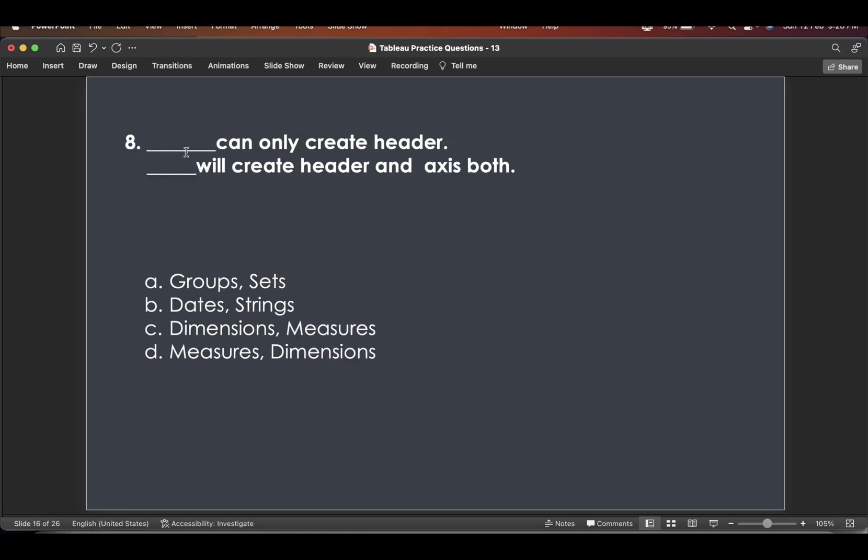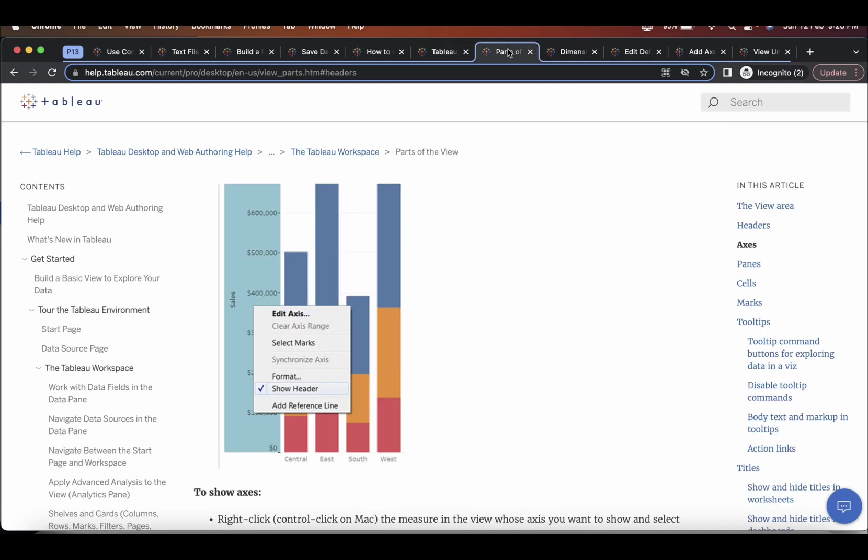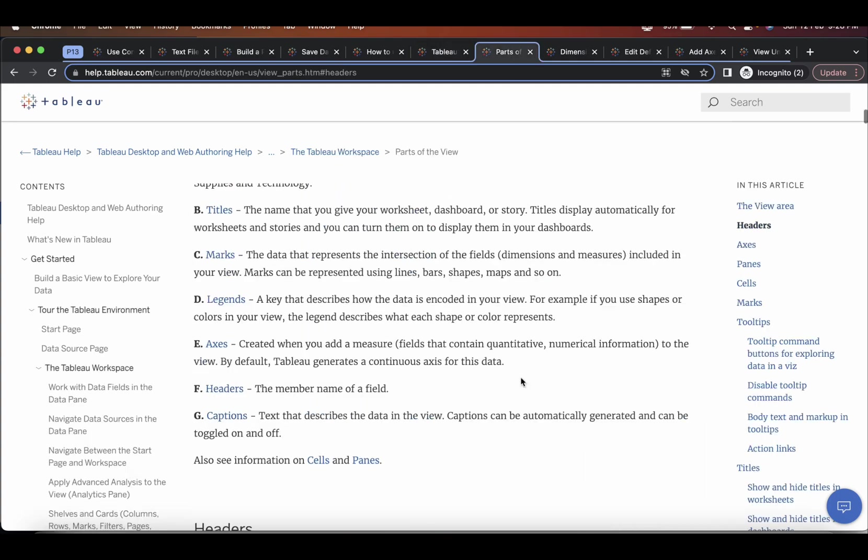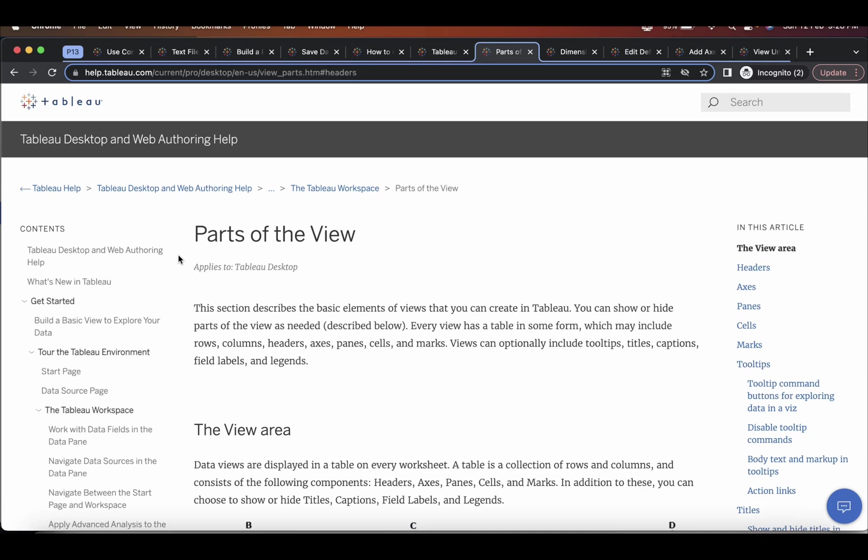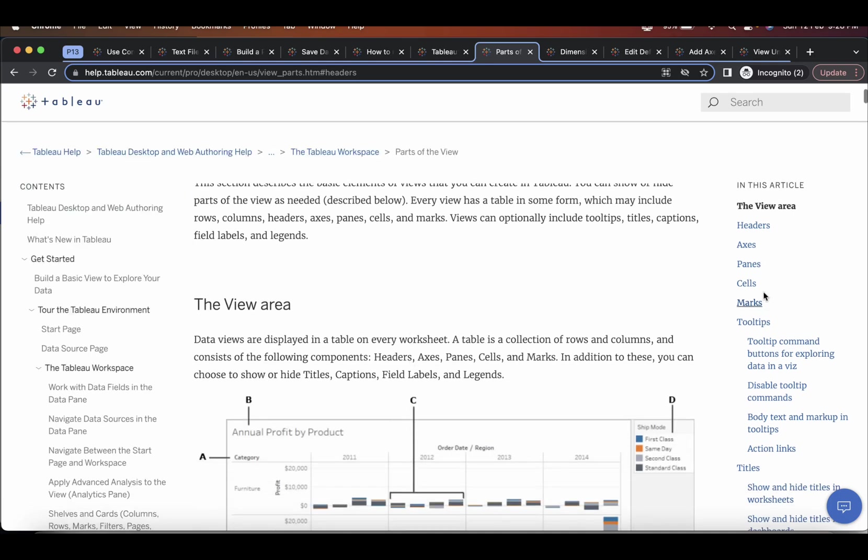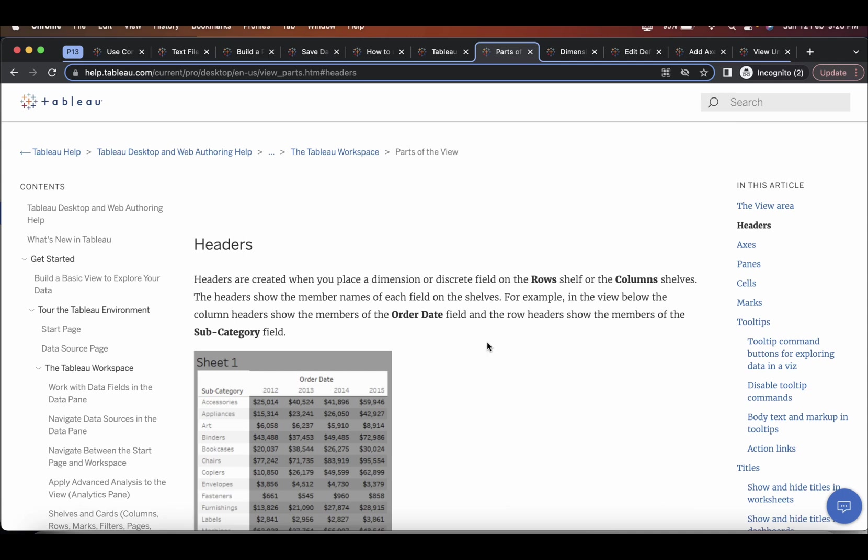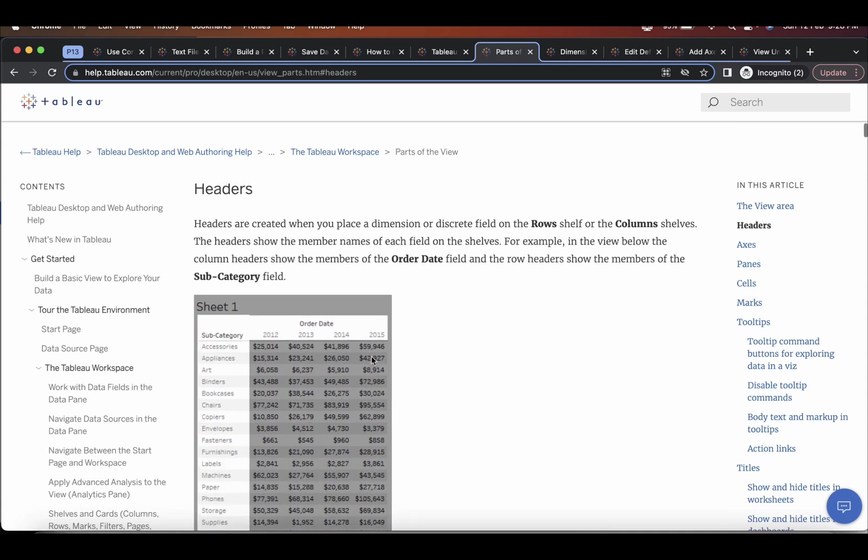And dash can create only header and dash will create header and axis both. So if we go to this help section parts of the view, and if you go here in the header section,